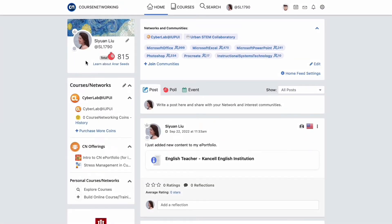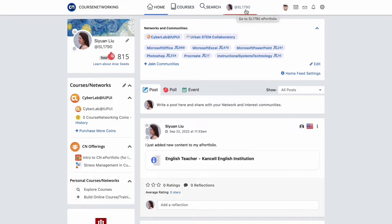The home page is the first thing you will see once you are logged in. Your profile information is located here in the upper left corner. At the top of the home page, you will see the courses menu, CN search, and your CN number that links to your CN e-portfolio. On the right is your CN calendar, email, and system notifications.